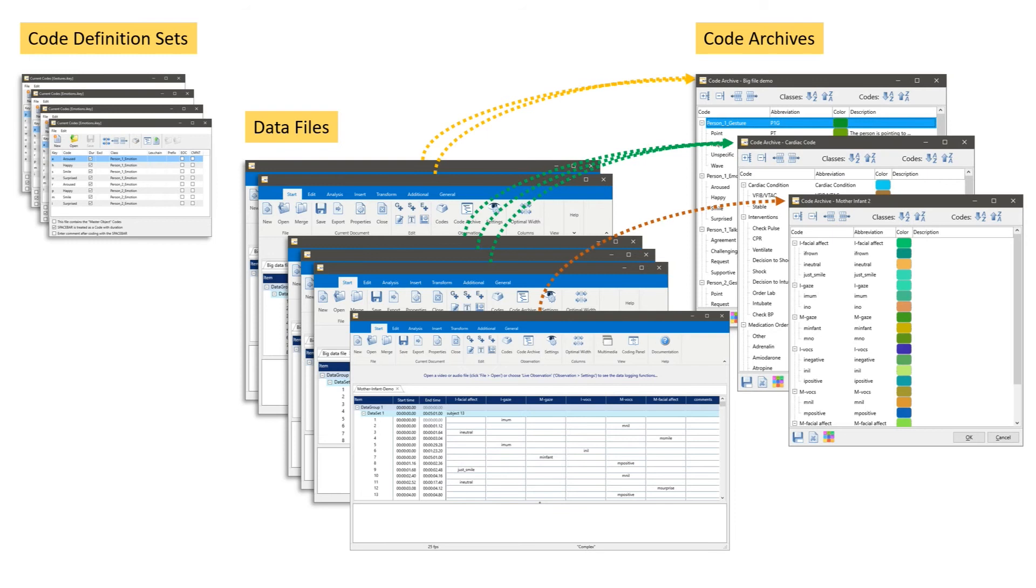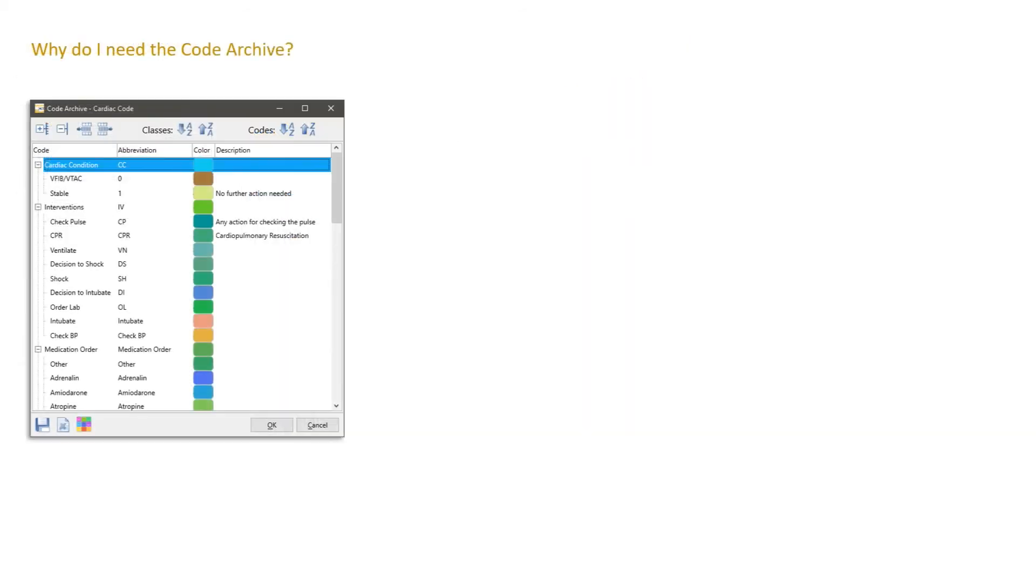You never have to worry about the creation of the code archive. Interact is so smart that it automatically creates the code archive the first time you create and save a document. But why do I need the code archive?